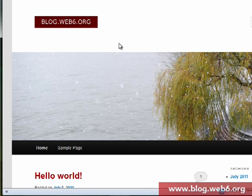That's how we can add a logo to our child theme of the 2011 WordPress theme. Thank you for watching and take care, goodbye.